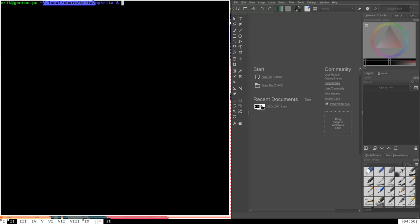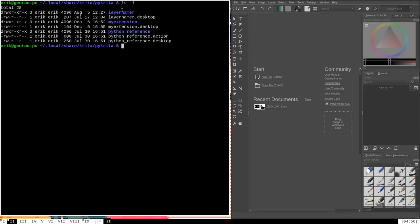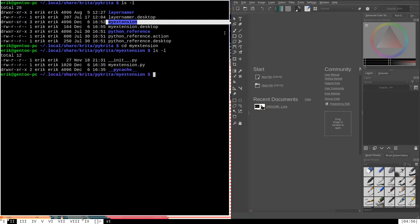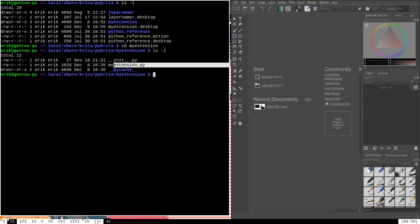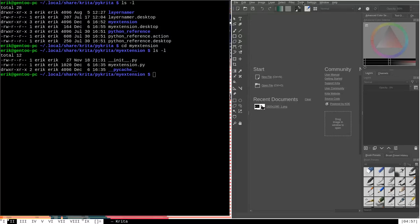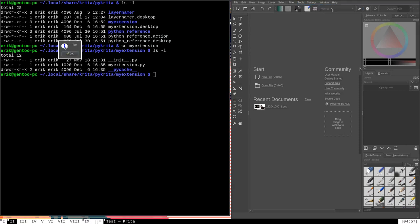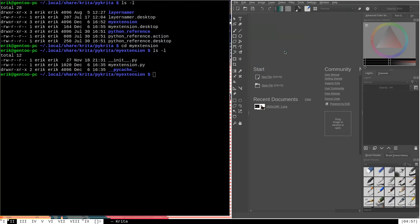I'm in the local share Krita PyKrita directory, which stores all of the extensions, the plugins that I've created. You can see here that I have one called my extension. If we navigate into the my extension directory, you can see that it has an init and a my extension.py library file used to create the extension. I've already loaded this extension into Krita, so if I go to Tools > Scripts > my extension and click it, you can see that it creates a little test window with an OK button. That's just to show what the extension does.